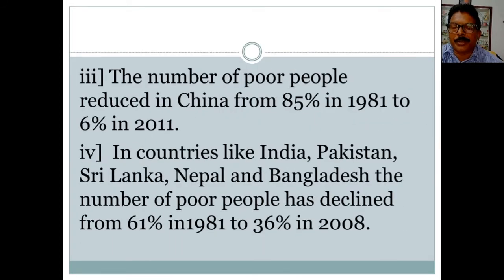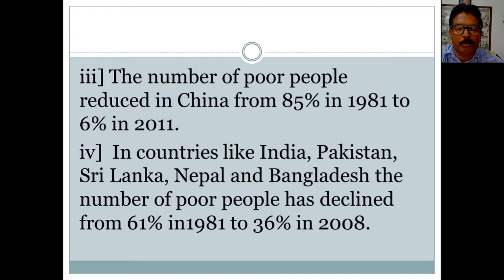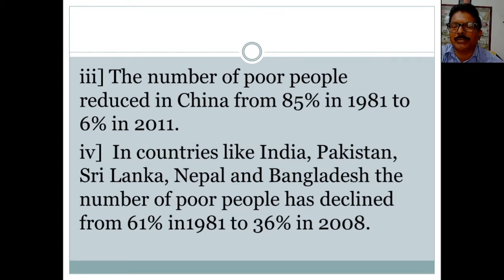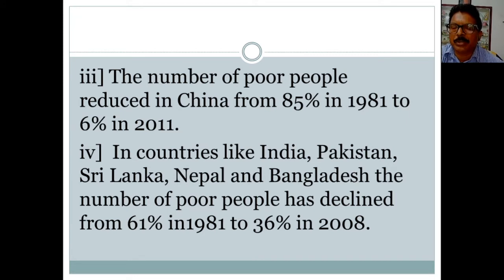The number of poor people in China reduced from 85% in 1981 to 6% in 2011, because of rapid economic growth and huge investments. Many multinational companies invested in China because there are no strikes, no trade unions, and no hartals, so the cost of production is very low and companies can make maximum profit.